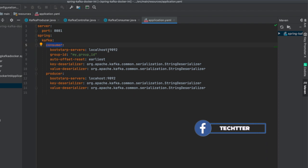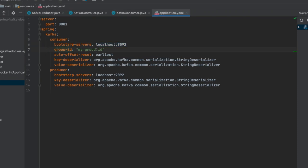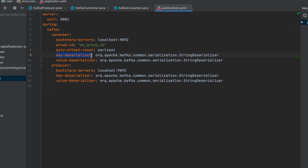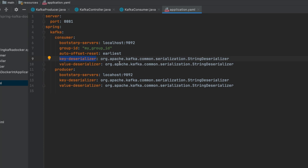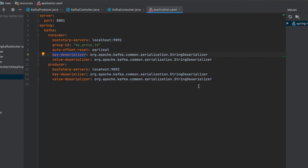The group ID is defined as my-group-id. And auto-offset-reset: so auto-offset-reset is nothing but from where you want to read the messages — 'earliest' means you want to read old messages as well, and 'latest' means it always reads newly arrived messages. Let it be 'earliest'. Also, the key deserializer and value deserializer need to be configured. Whenever the producer writes messages into the Kafka topic it has to serialize them, and whenever the consumer reads the message it has to deserialize it — otherwise you cannot read the messages. That is the basic setup of the application properties file.